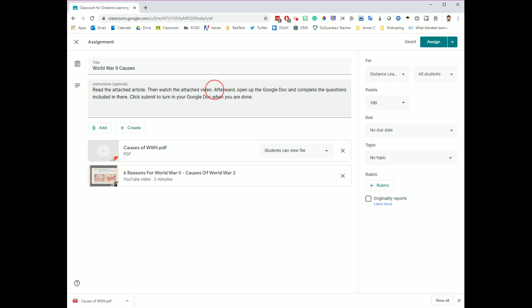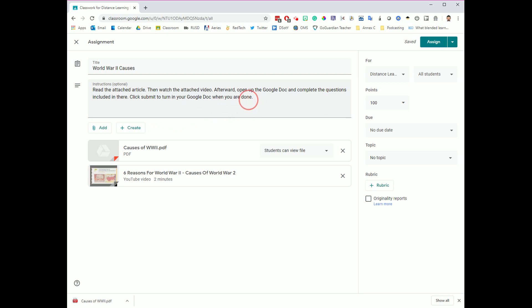If instead, if I just wanted them to write a little reflection afterwards, I could include that in my instructions. Afterwards, create your own Google Doc and reflect on what you've read. And then for that, students would be able to click the Create button and make their own Google Doc. Since I have already created it, and I've already put the four questions in, I'm going to go over here to the Add button for this.